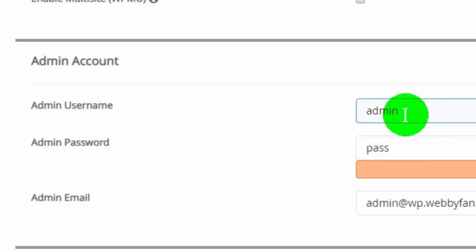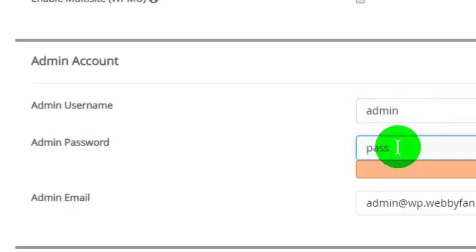In admin account option, type your login username in admin username. You can leave default name if you want. Type your login password. Please make strong password.